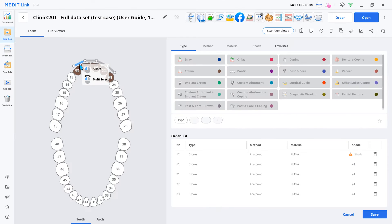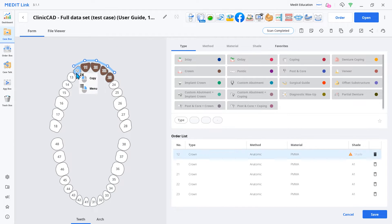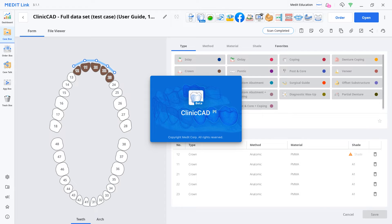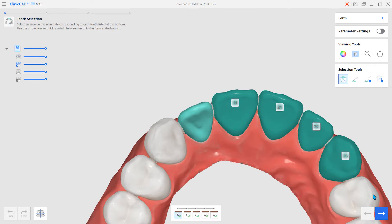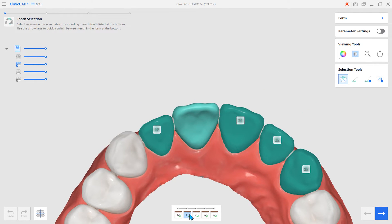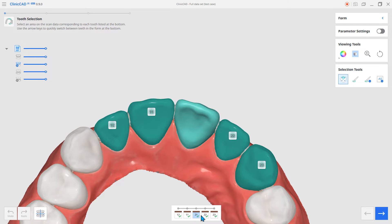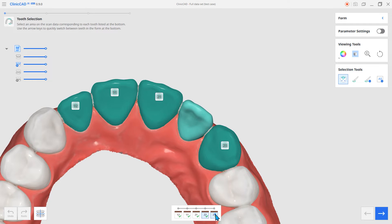The next feature is the Automatic Teeth Selection function during designing an eggshell crown. The AI recognizes the tooth number and automatically designates the tooth area.